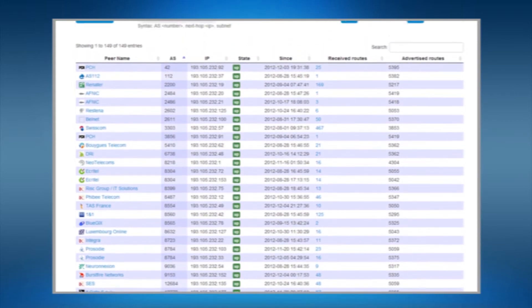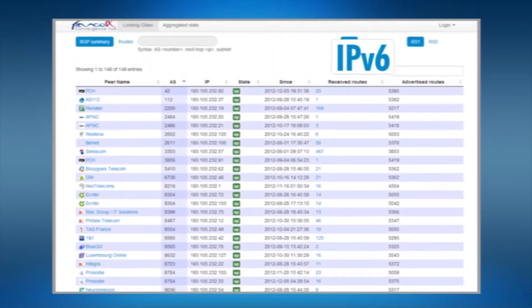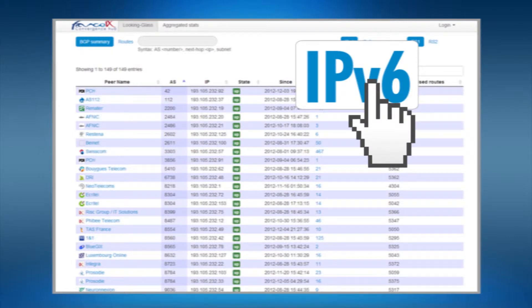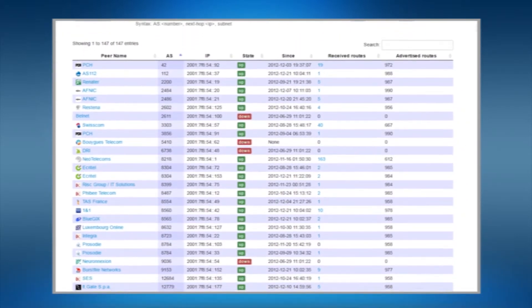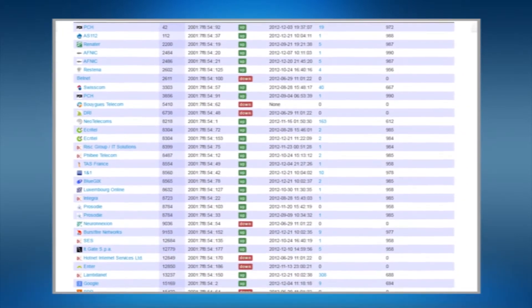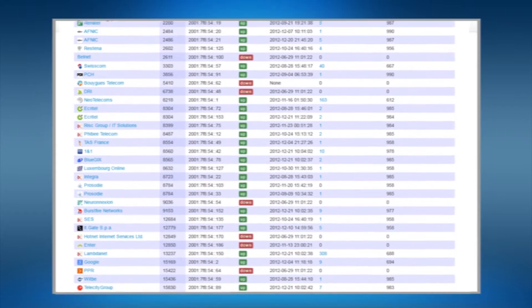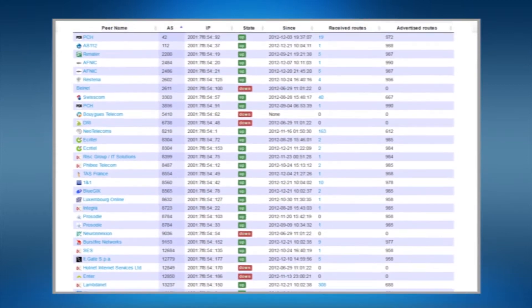By default the broadcasted list is related to IPv4 traffic exchanged on our infrastructure. Click on IPv6 at the top right of the page to have the same list related to the latest IP protocol.